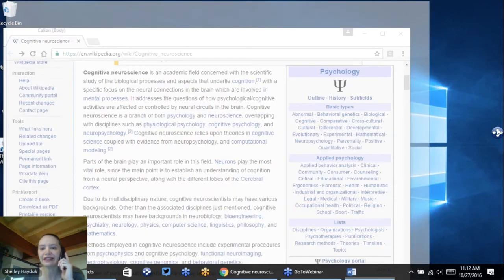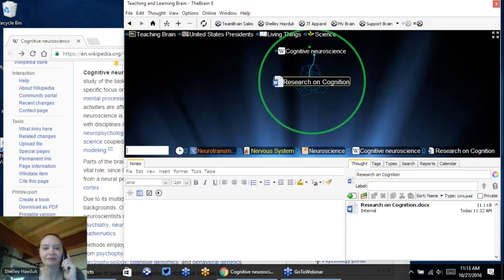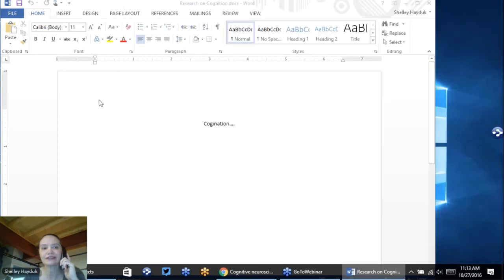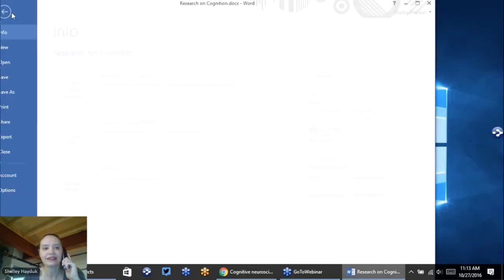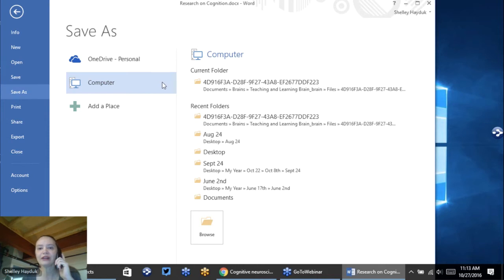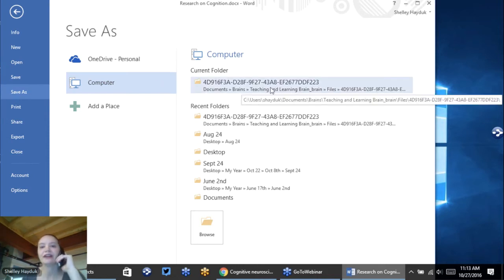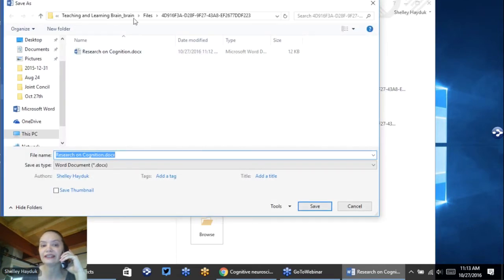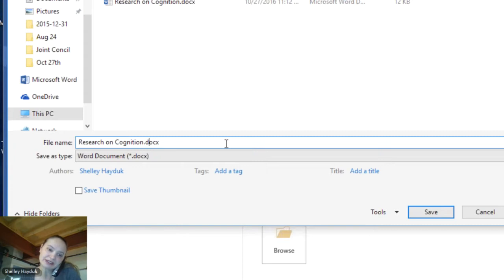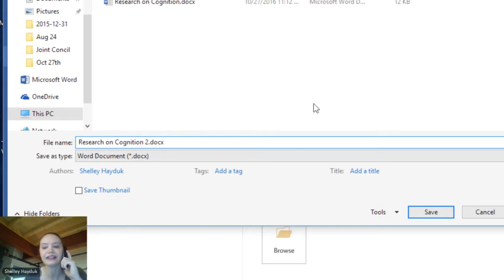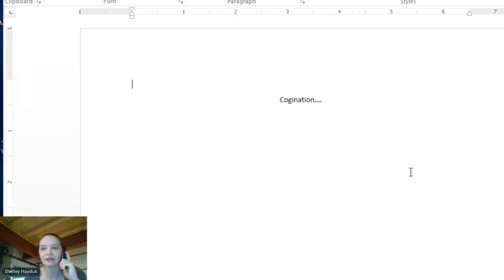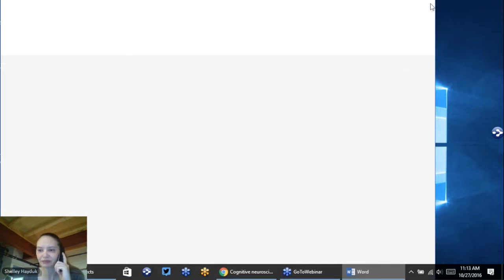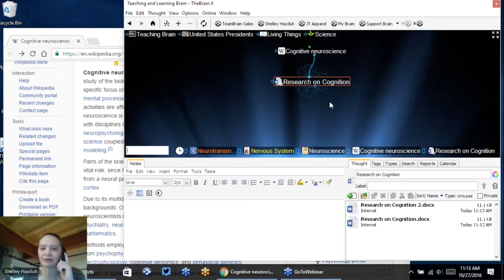If I ever want to come back and do a second version, I can open this again. Especially for writers, there are lots of versions. I can go to File, Save As — and when I've created an internal document, it is saved in the current brain folder. Each brain folder has its own unique ID. I can still do versioning simply by changing the name of the file. So I've got version two, and now my research on cognition has two documents attached.